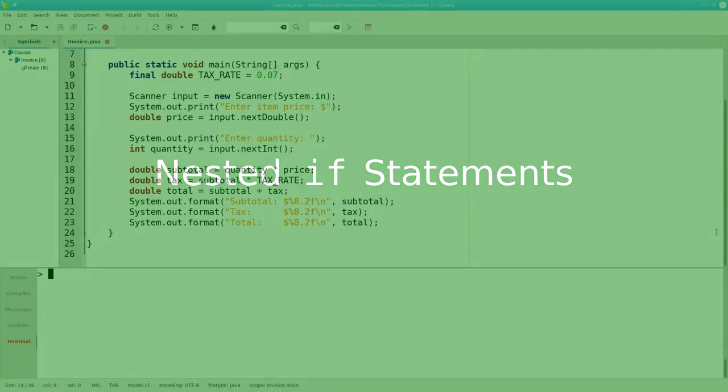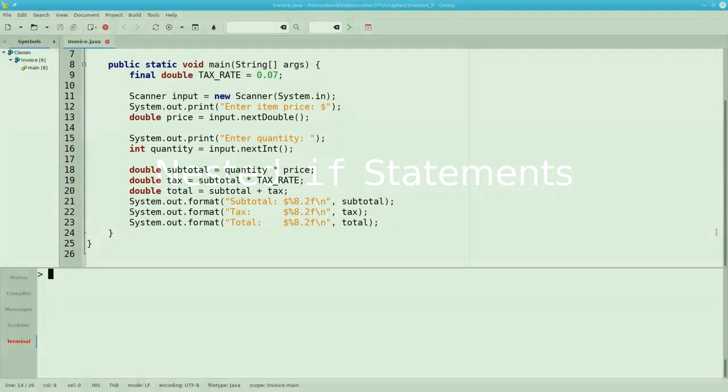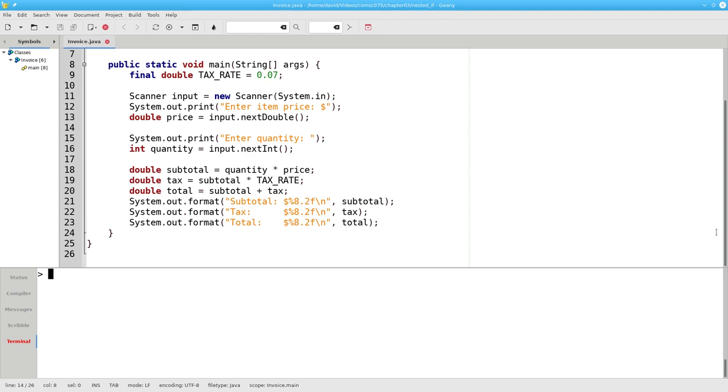In Java, you can put if statements inside of if statements, and that's called a nested if.